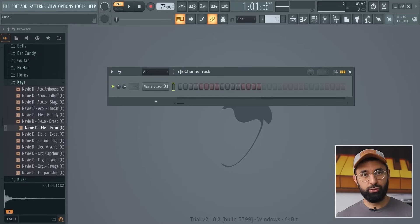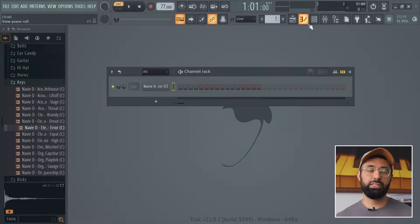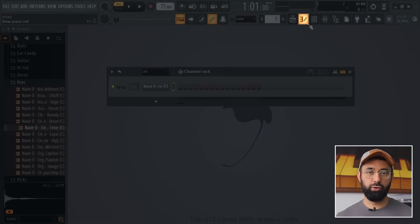By the way, I have a full video on choosing the right BPM for your beat, which I'll link in the description box below. Now we have our BPM set — let's go ahead and make our first pattern. This is where you're going to use the next important button, which is the piano roll.